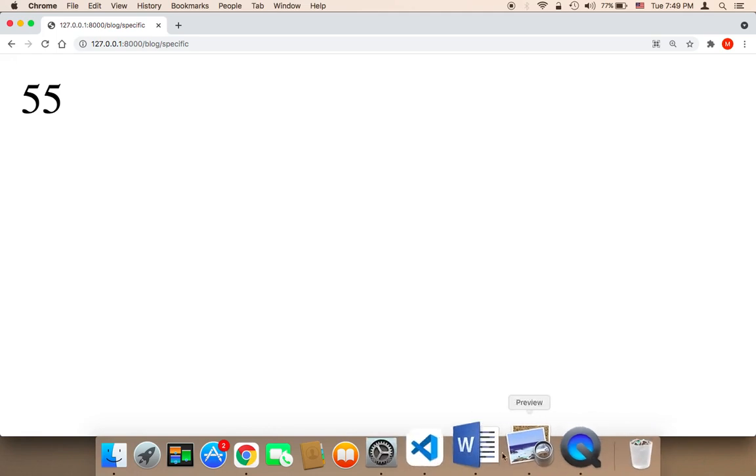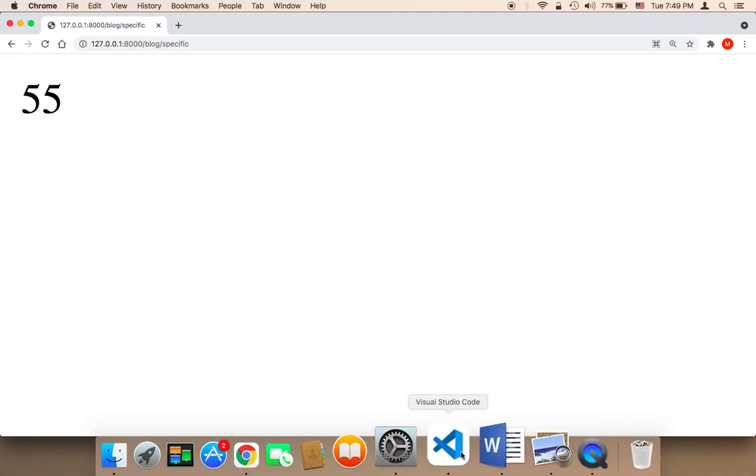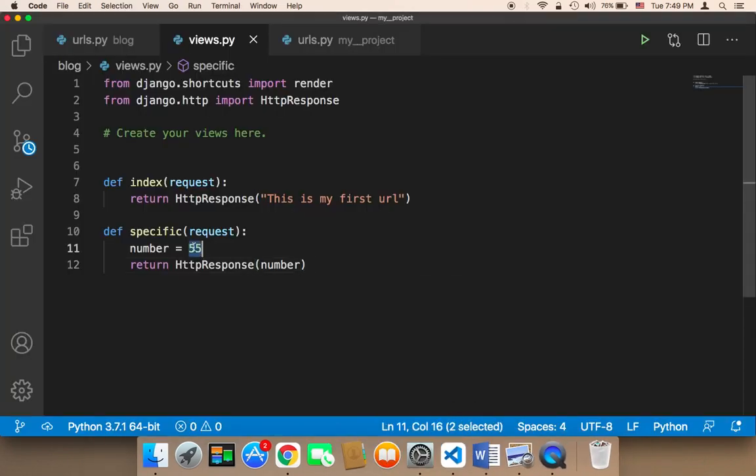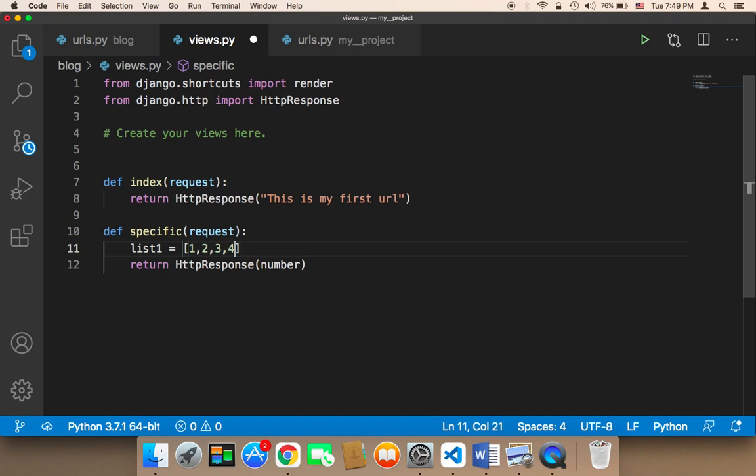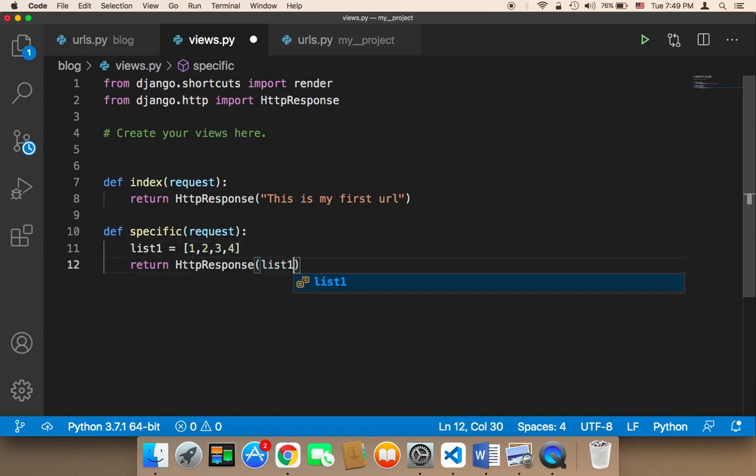I can also return a list. For example, here I can say list, and then list 1, let me say list 1. So here, I can return a list of numbers or strings, whatever you want. Let me return this list, list 1.